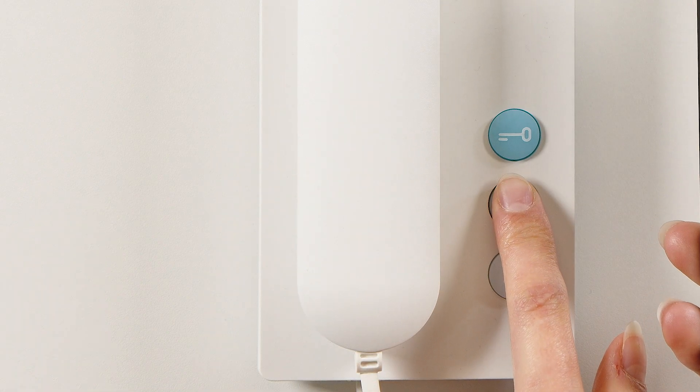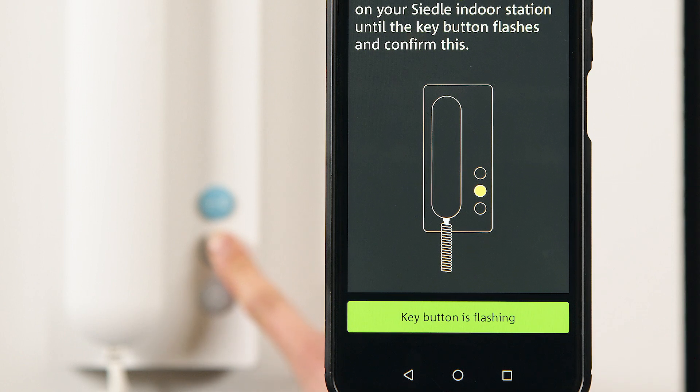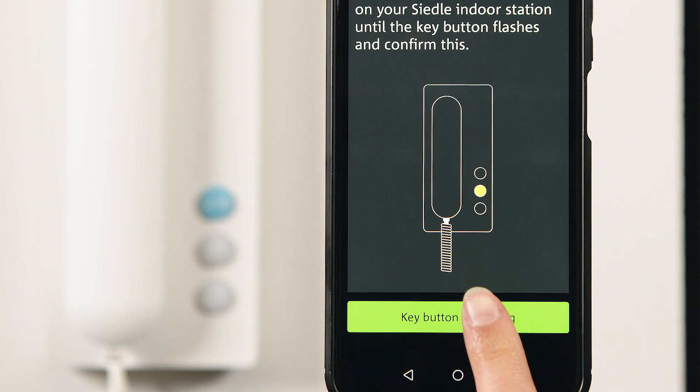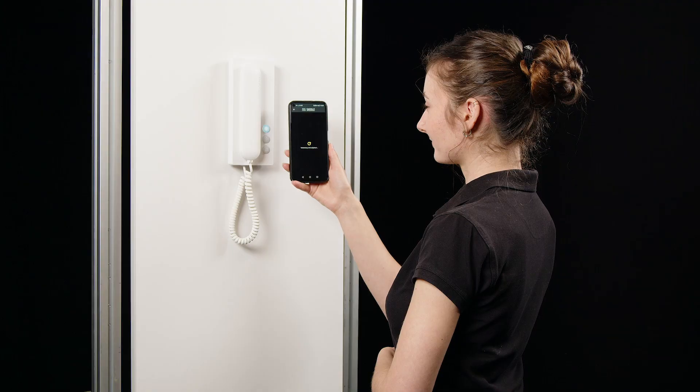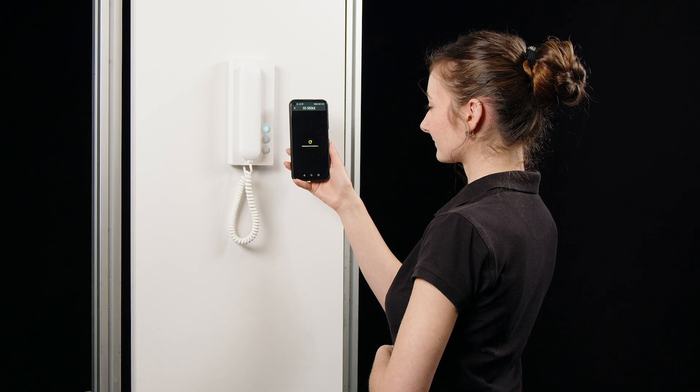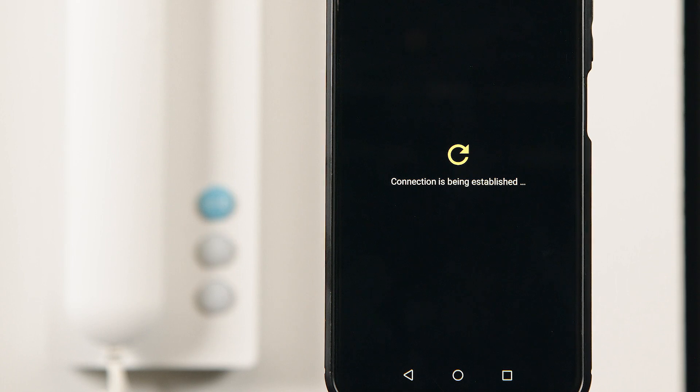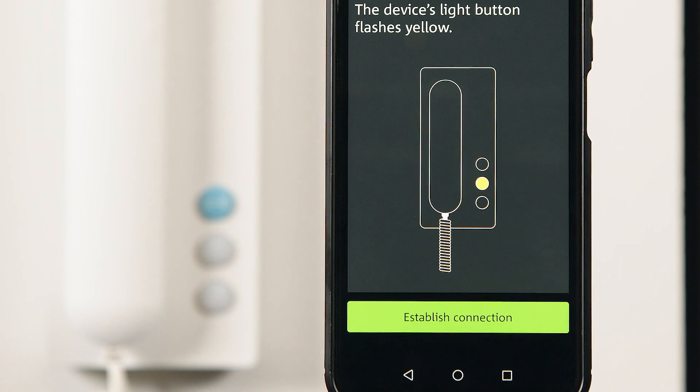The button with the key symbol starts flashing. You confirm this in the Siedle app. The Bluetooth function is now activated for one minute. The yellow button with the light symbol flashes.